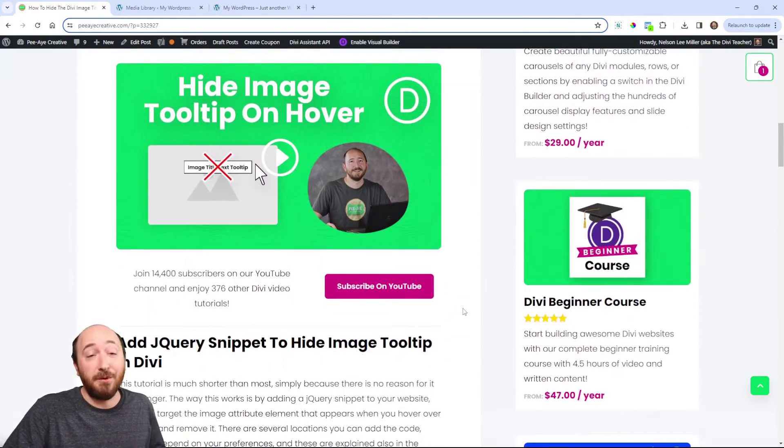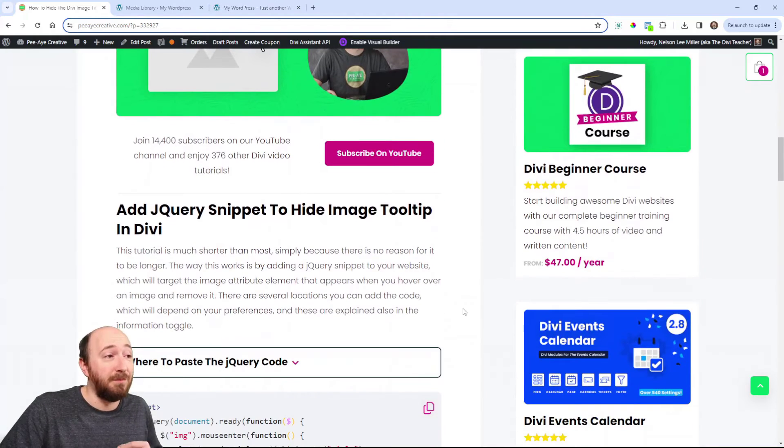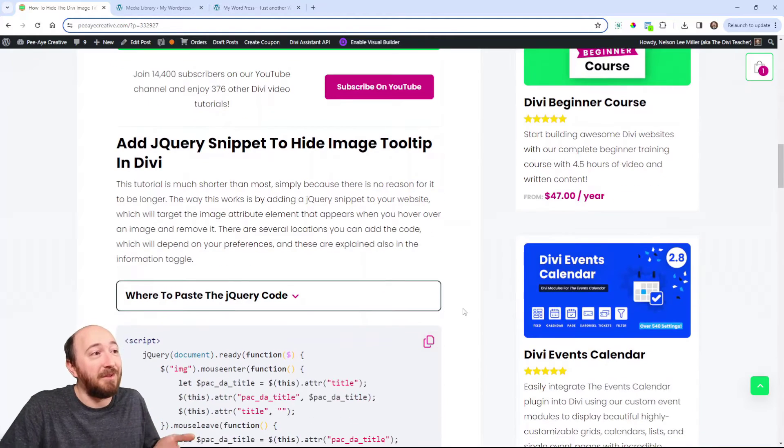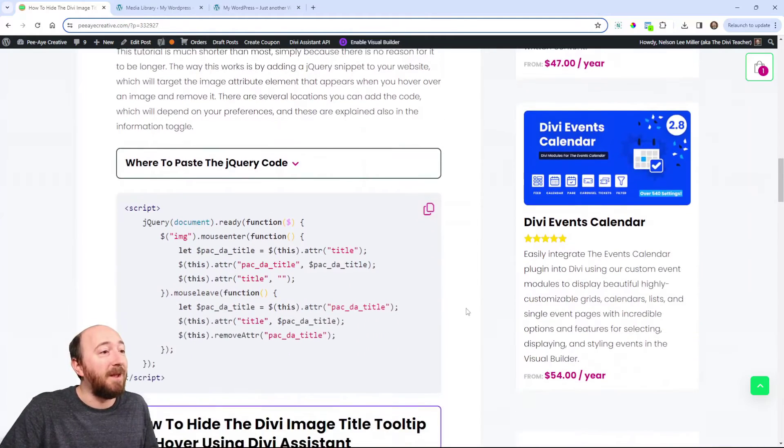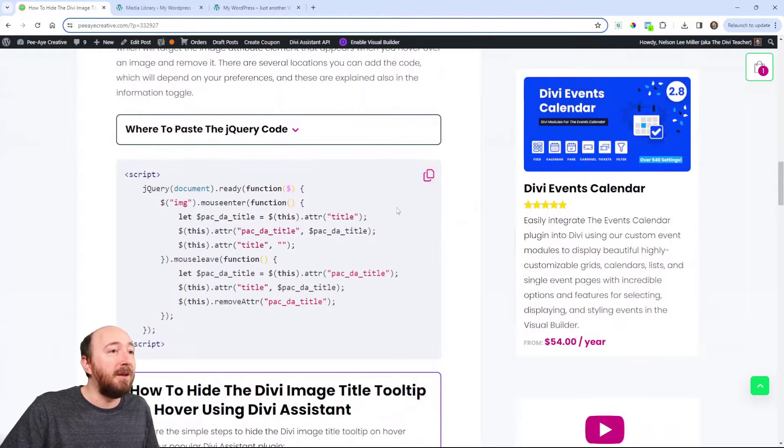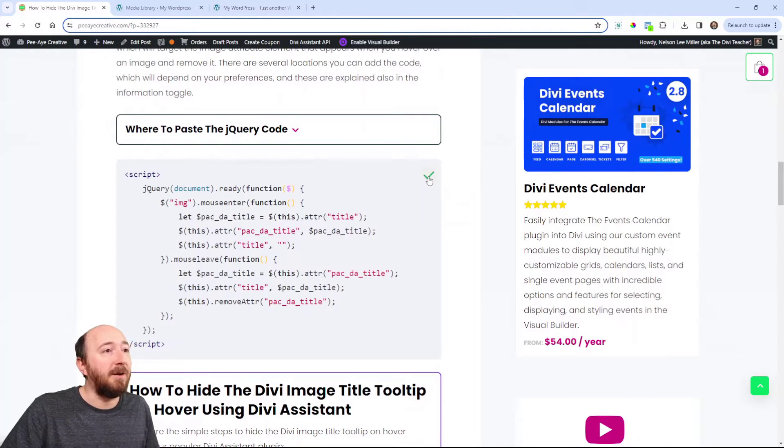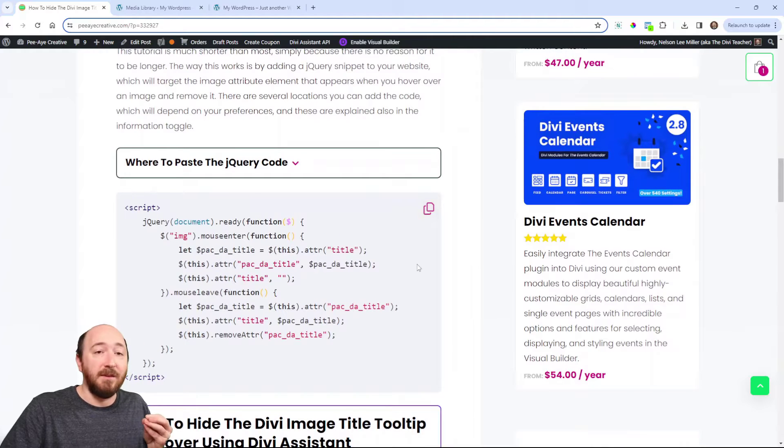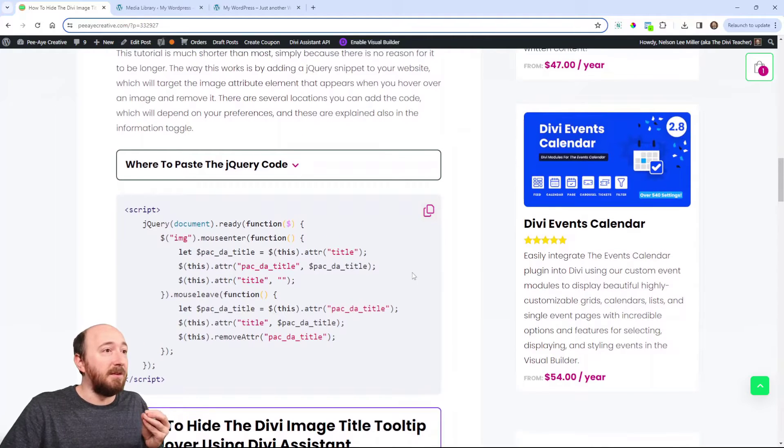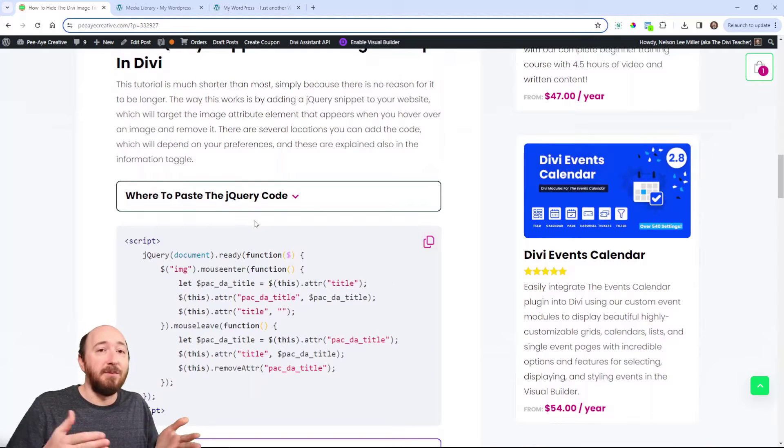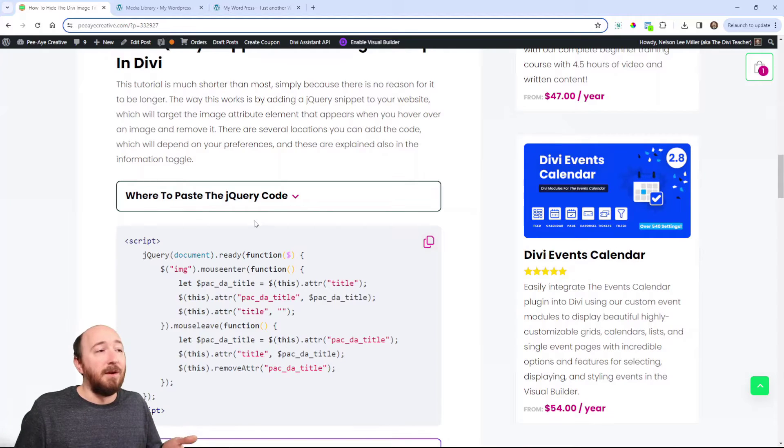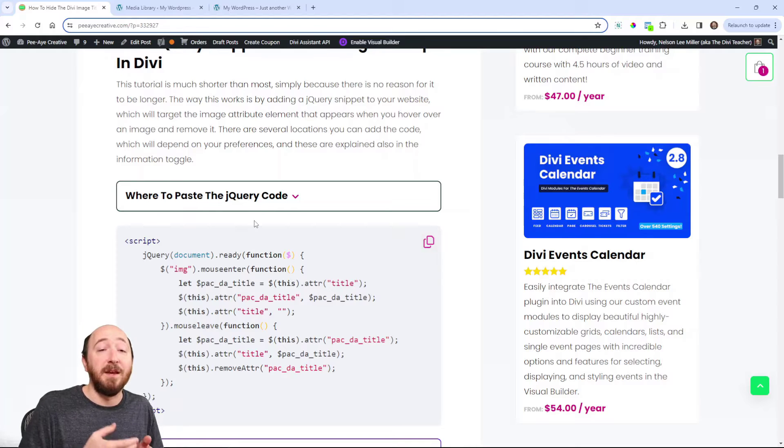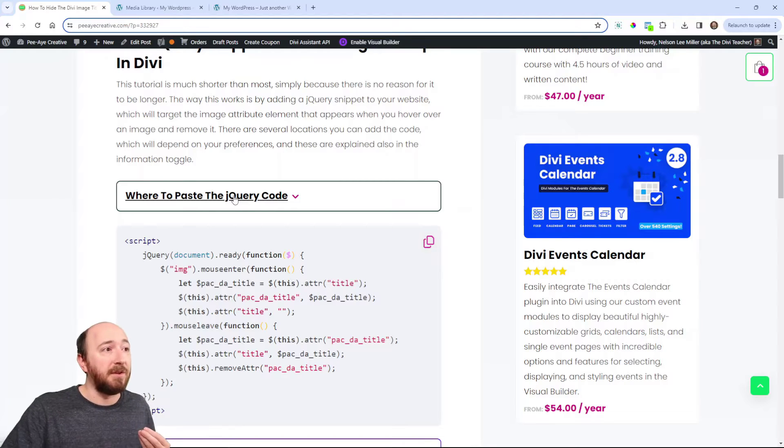Now this tutorial is quite simple. It really is simple. There's one step and that is this code snippet right here. You can just come over here and click copy, copy to clipboard. And again, this is very simple to add in Divi.